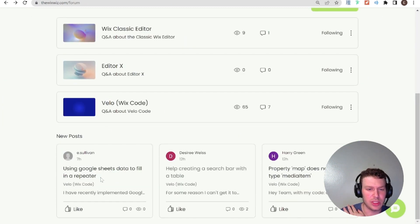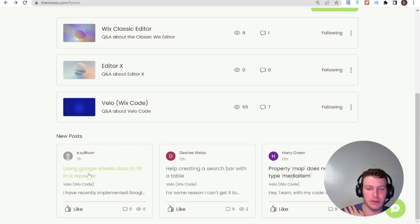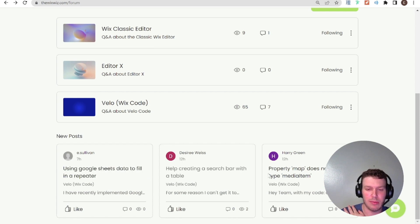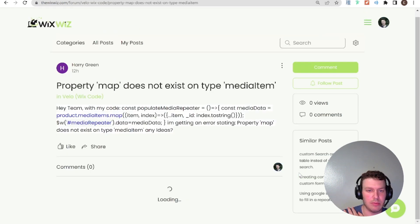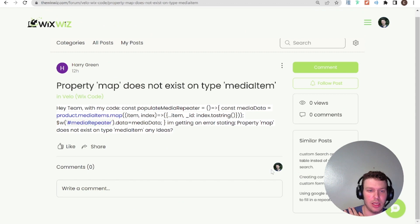Using Google sheet data to fill a repeater that I can take a look at maybe I don't know if we have enough time for that today. Property map does not exist on type media item.